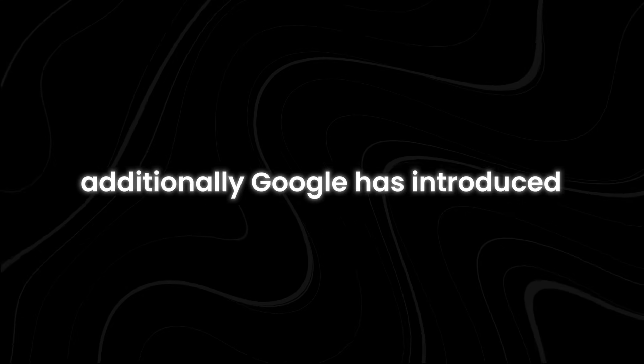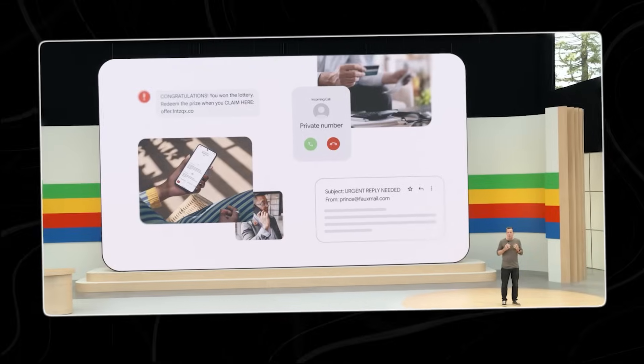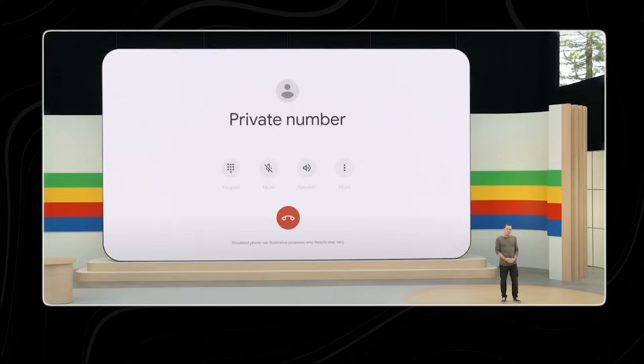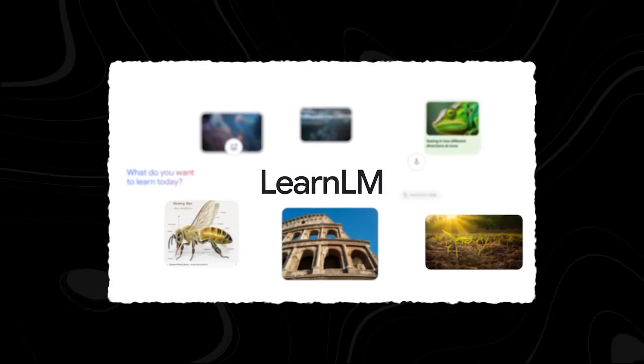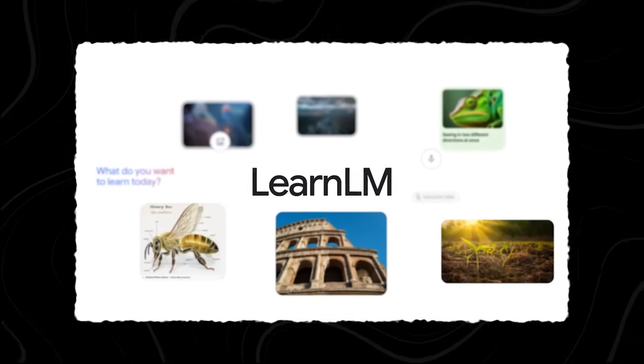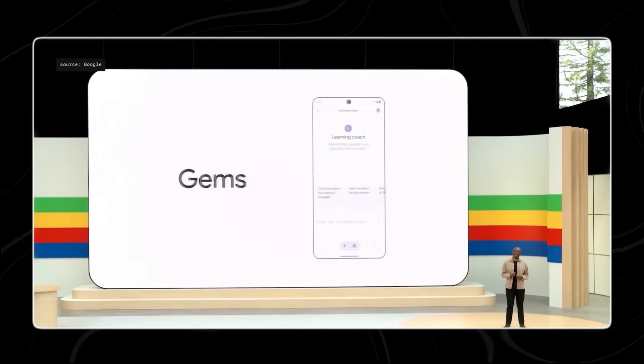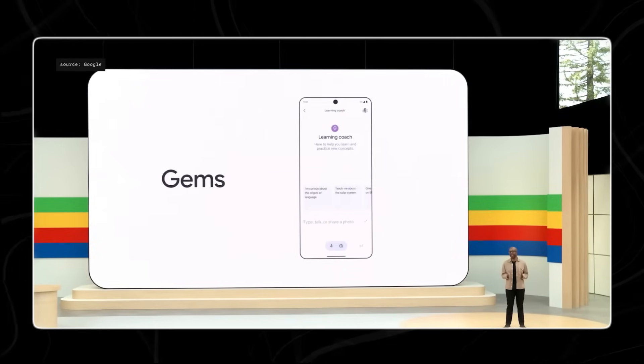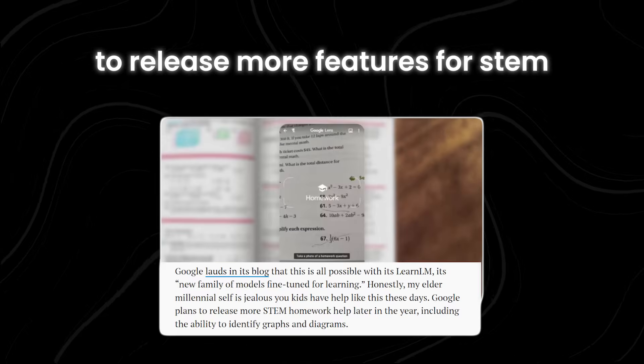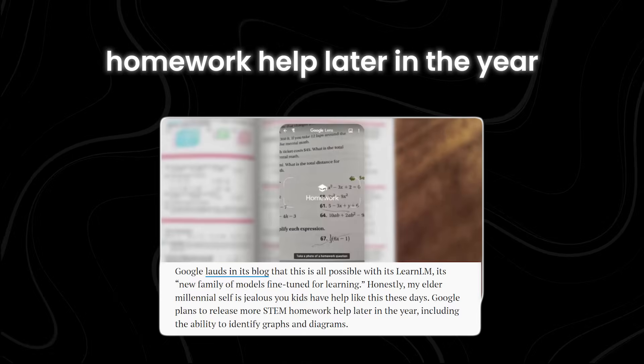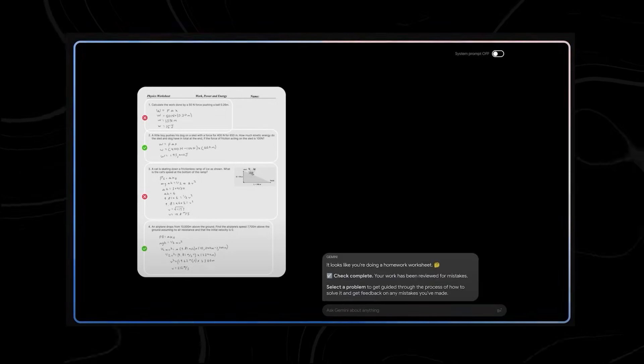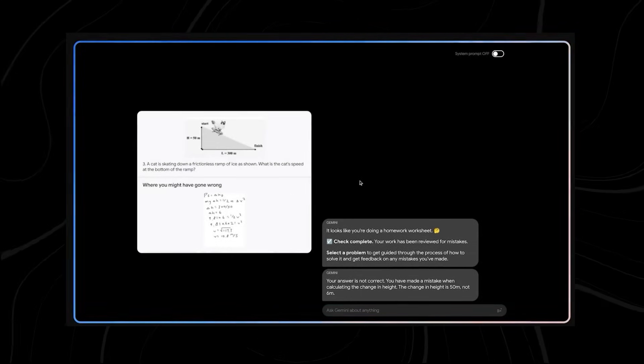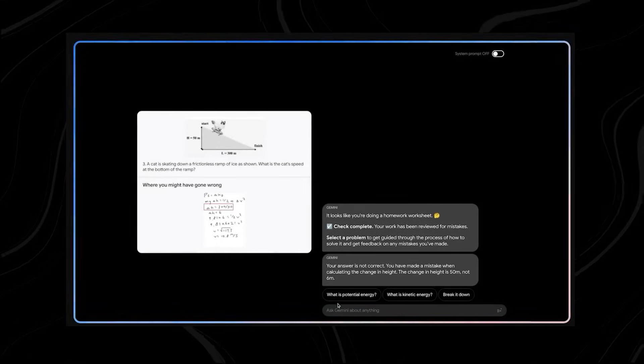Additionally, Google has introduced other useful updates, like scam detection, which will help keep your device and personal information safe. According to Google, all these advancements are made possible by LearnLM, a new family of models fine-tuned for learning. LearnLM is designed to enhance the learning experience by being more effective and responsive. But Google isn't stopping there. The company plans to release more features for STEM Homework Help later in the year. These features will include the ability to identify graphs and diagrams, making it easier for students to get help with their math and science assignments.